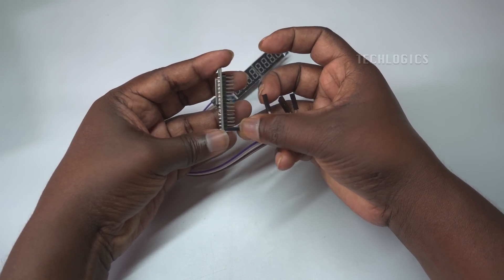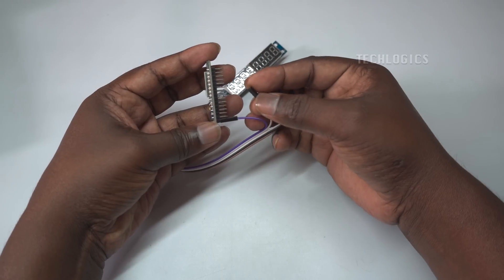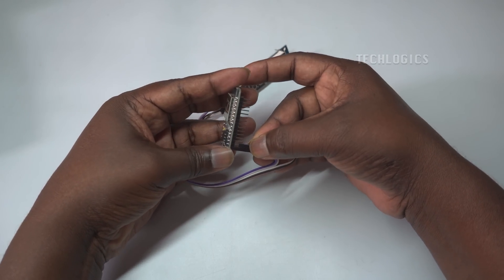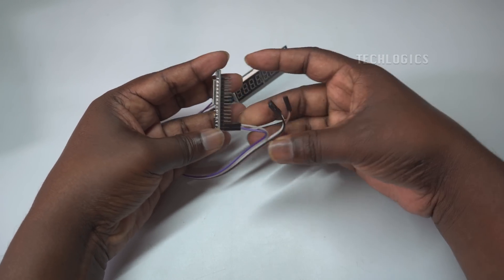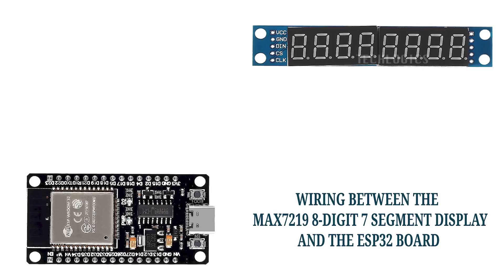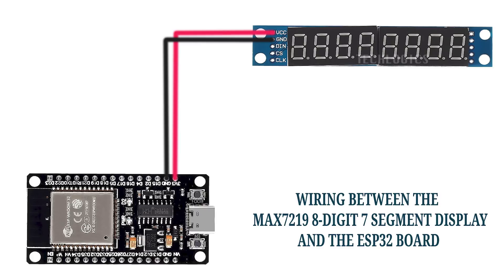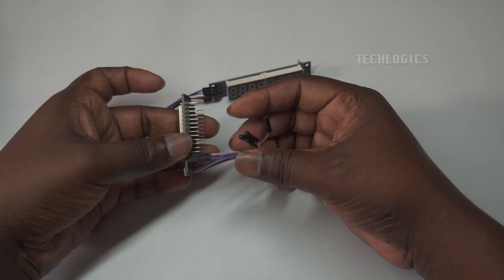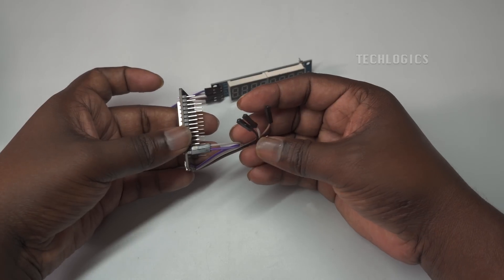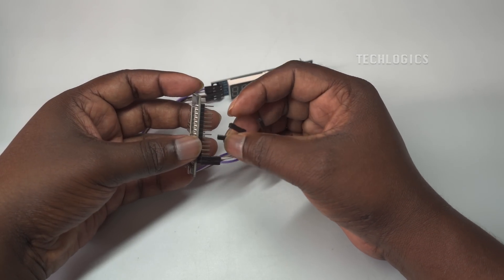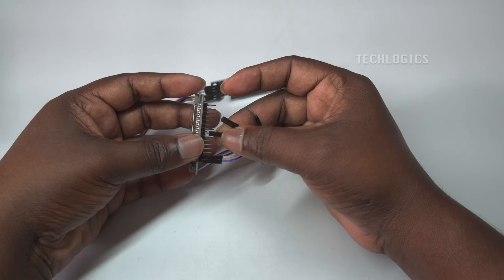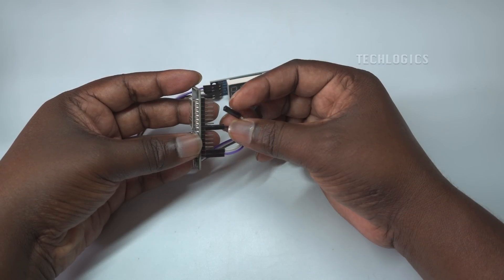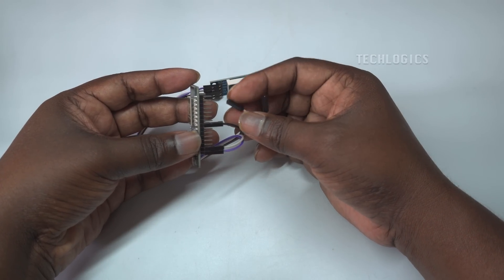To set up the connections between your ESP32 and the MAX7219 8-digit 7-segment display, start by linking the power pins. The provided wiring diagram will guide you in making the connections easily. First, connect the 3.3V pin on the ESP32 to the VCC pin on the MAX7219 to supply power to the display. Then, connect the GND pin on the ESP32 to the GND pin on the display to complete the power circuit.